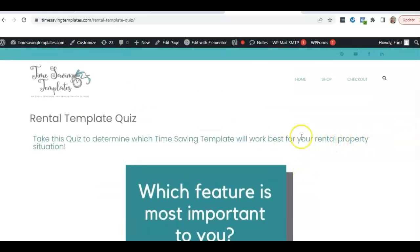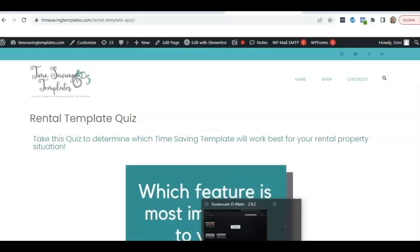It won't take long, a couple minutes maybe. That's another way to kind of see an overview of the options available to you and what will most importantly help you save time.